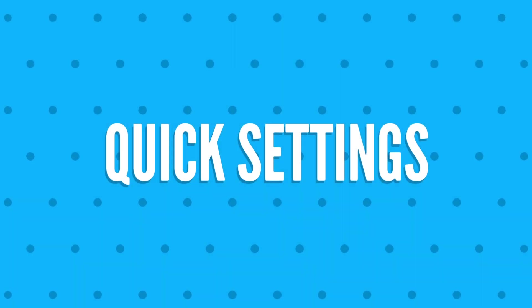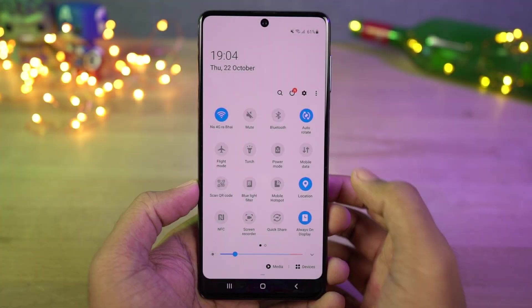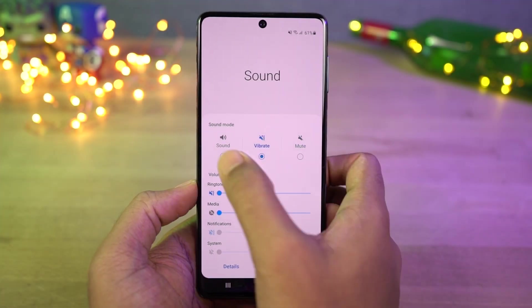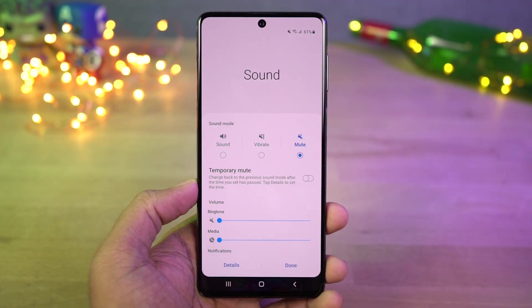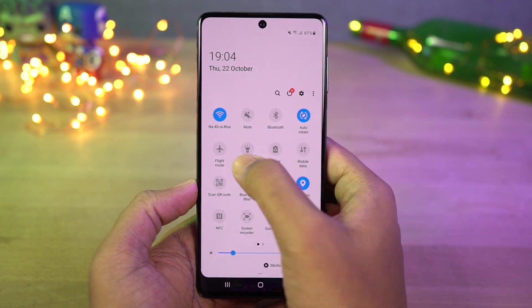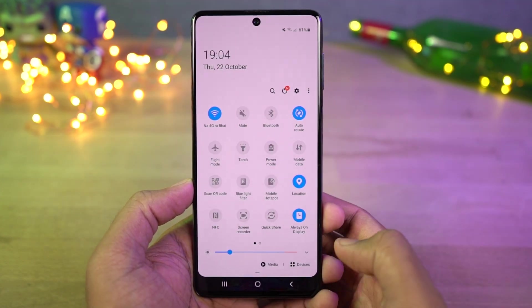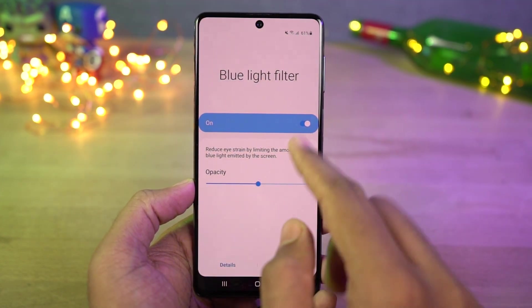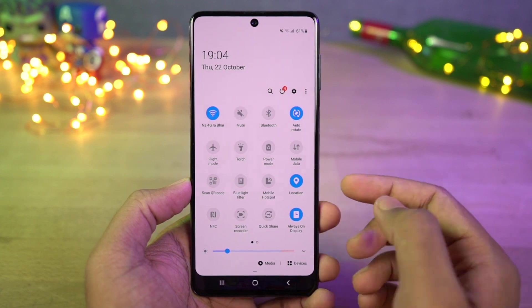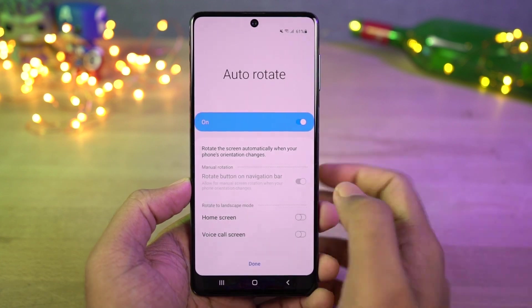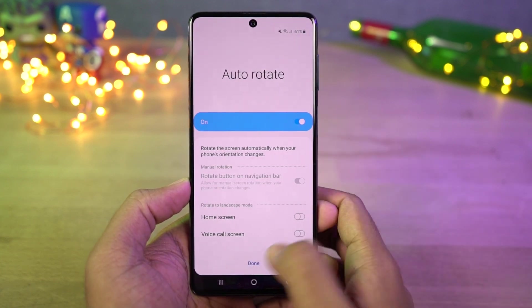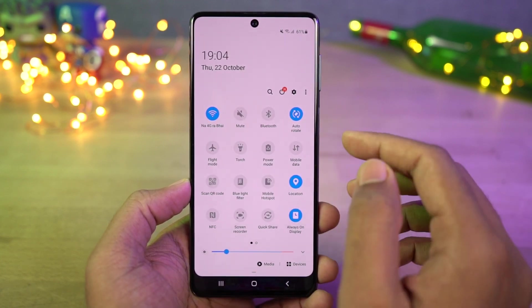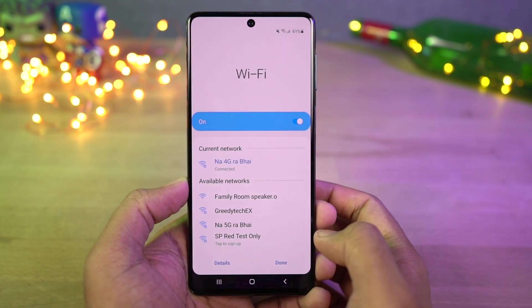Next we have quick settings. In the notification panel, you can access quick settings for all these toggles. You can change sound profiles, change flashlight intensity, change blue light intensity, change auto-rotate options, change Bluetooth options, and change the Wi-Fi network directly from the notification toggles.